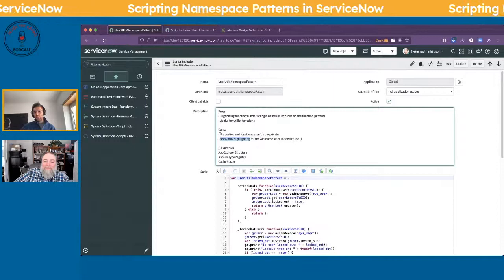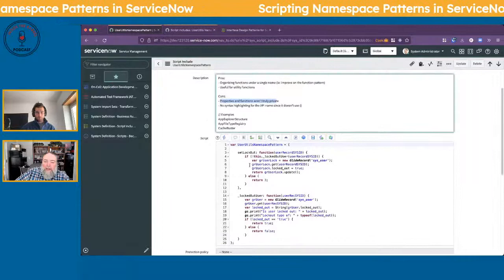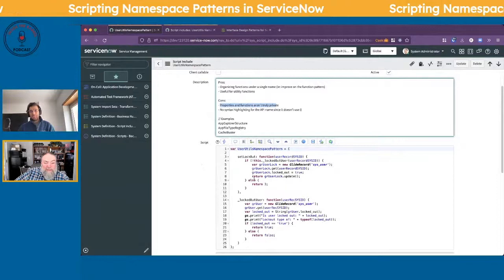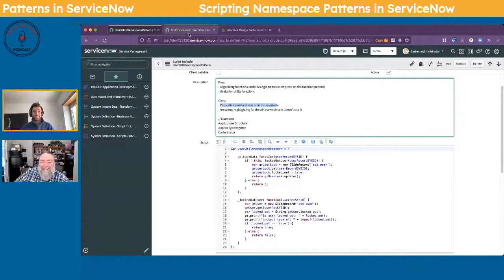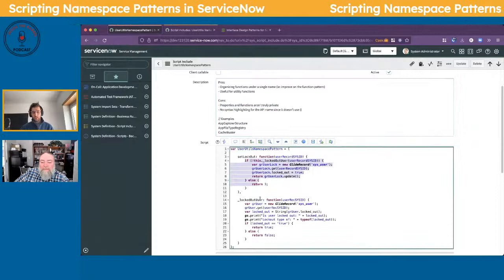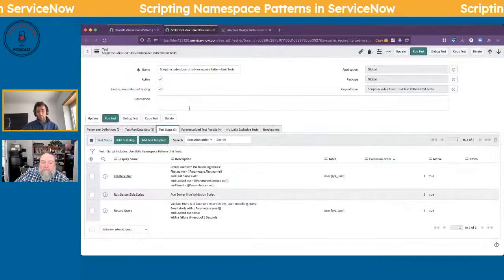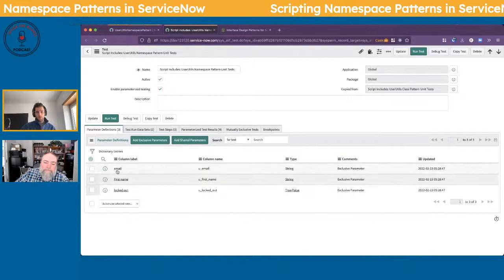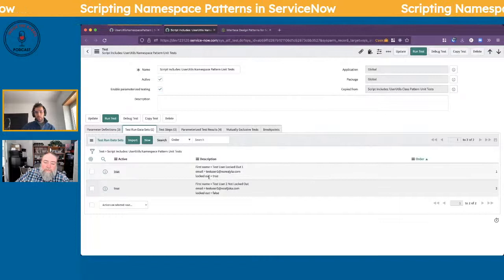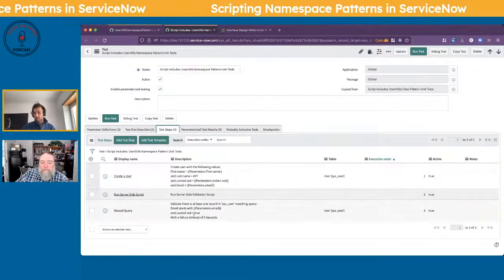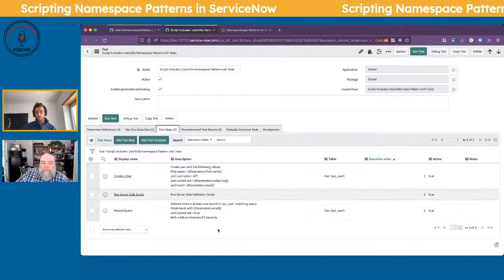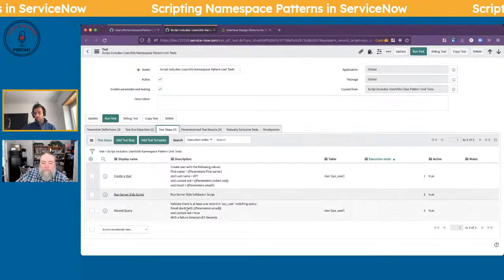Continuing on: your properties and your functions aren't truly private. I was going to ask that because I saw you had one down there — are they truly private or just private to you? Not yet. This code is still the same we had in our other functions. I created an ATF for us to test this — nothing different. We have first name, email, and locked out for params. We have a user that is locked out and a user that isn't. Then we have our three basic test steps: create the user, run our script include, and do some validation.